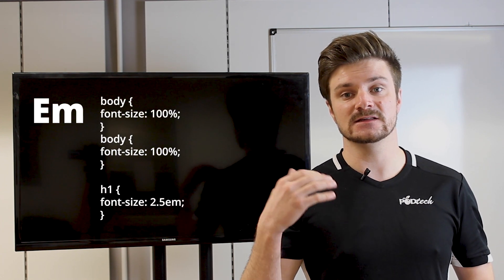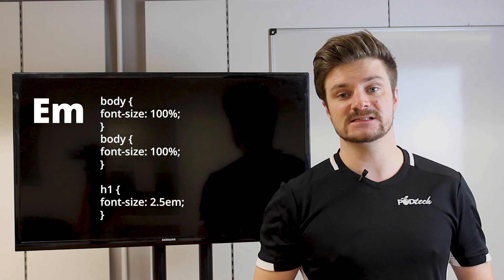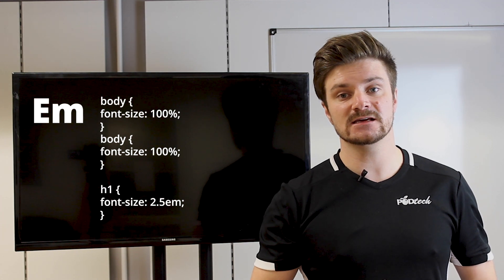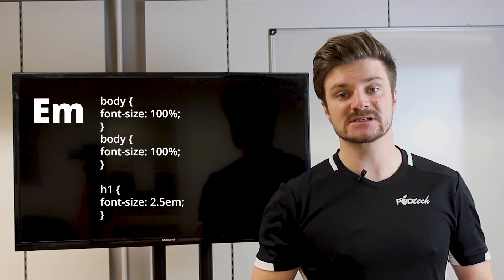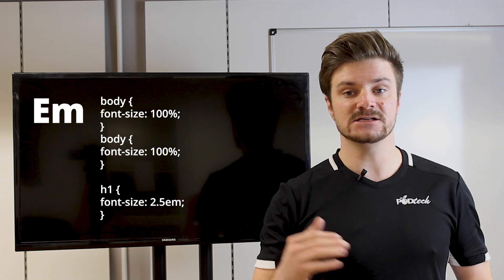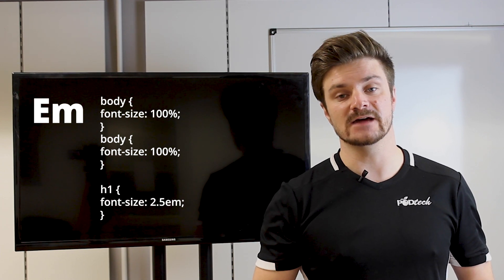And the way developers get around that is by setting the body value within the CSS. So as you can see here, we set the body value as 100%. And then we define our H1 tags and our H2 tags EM value.